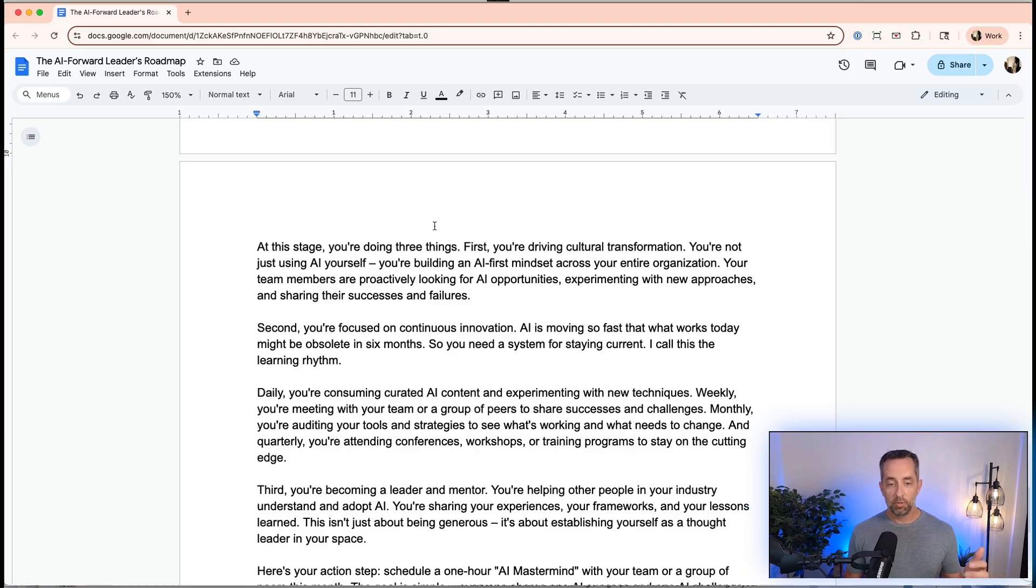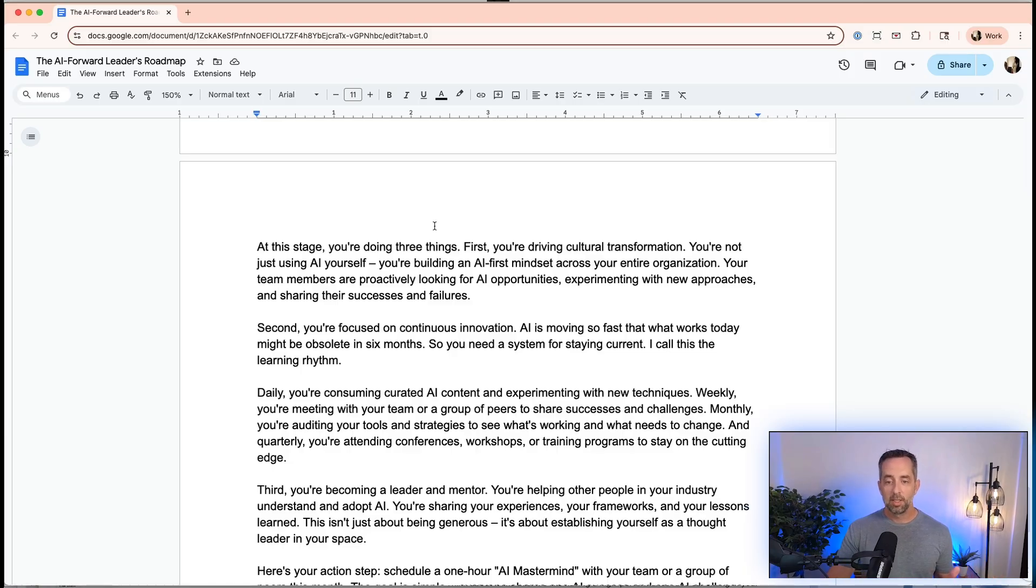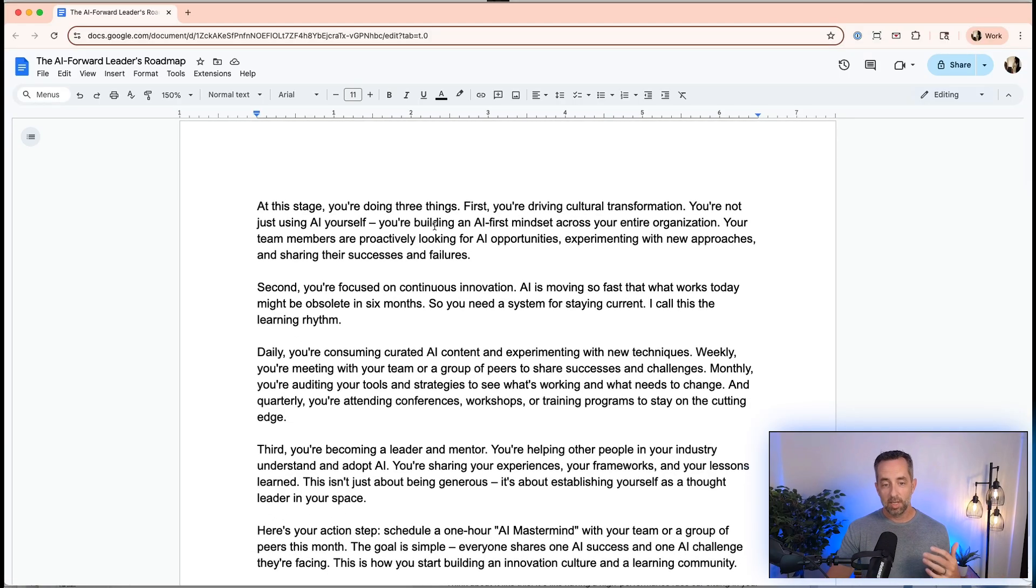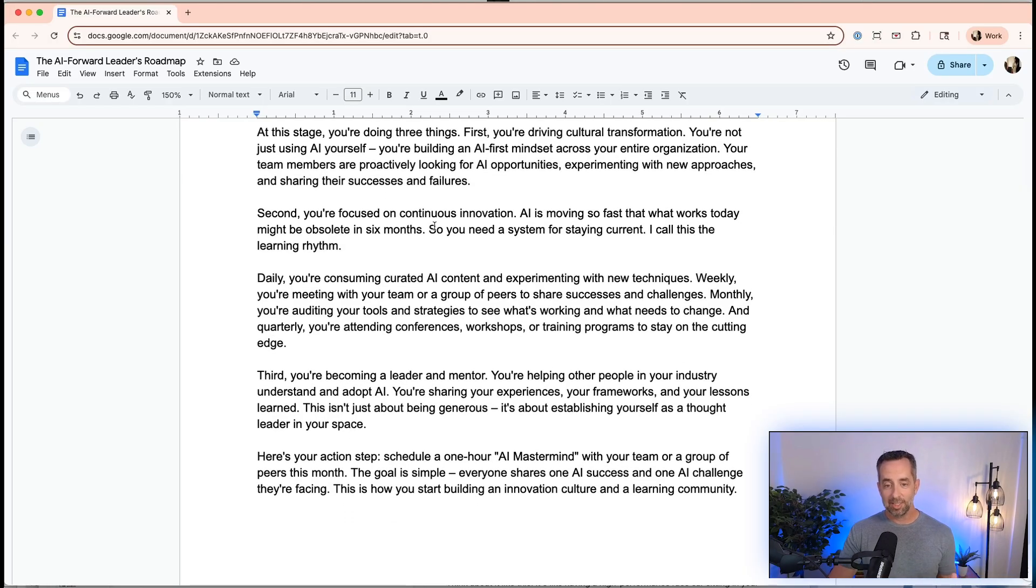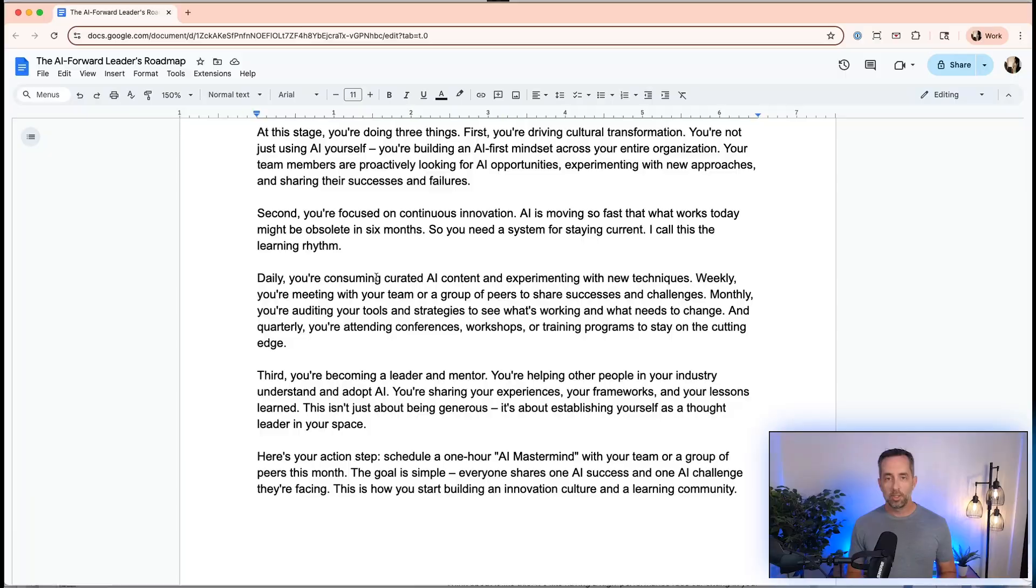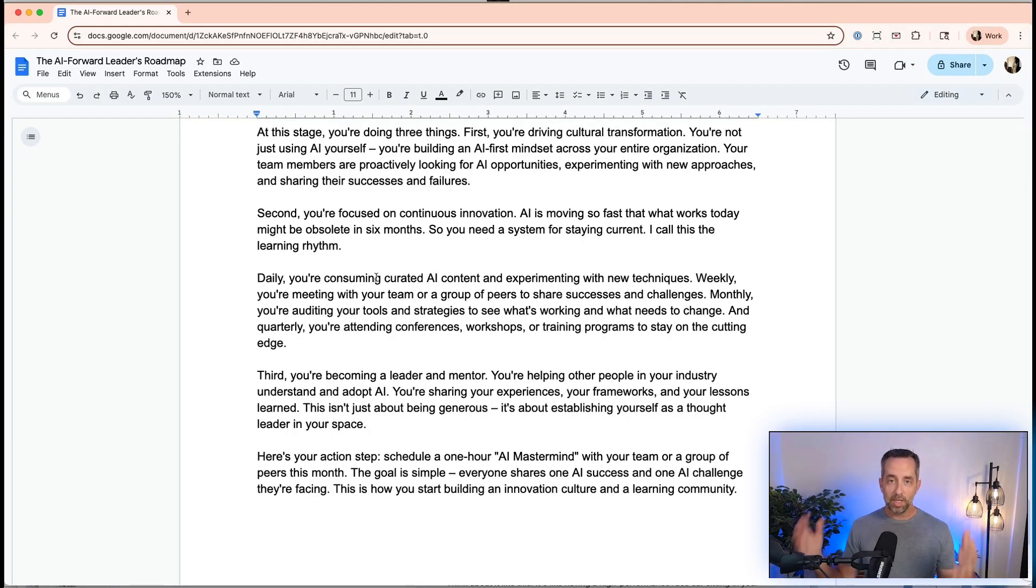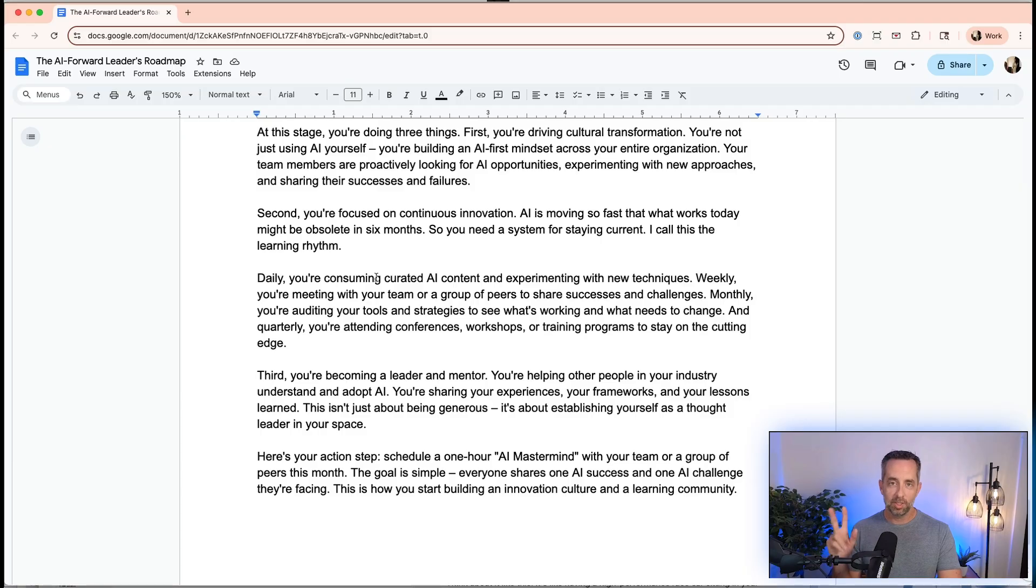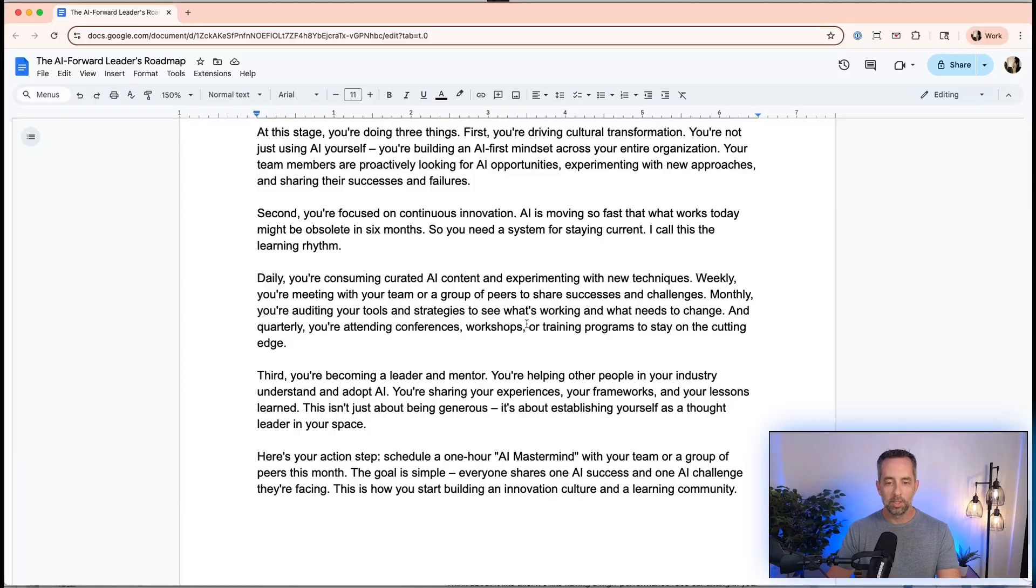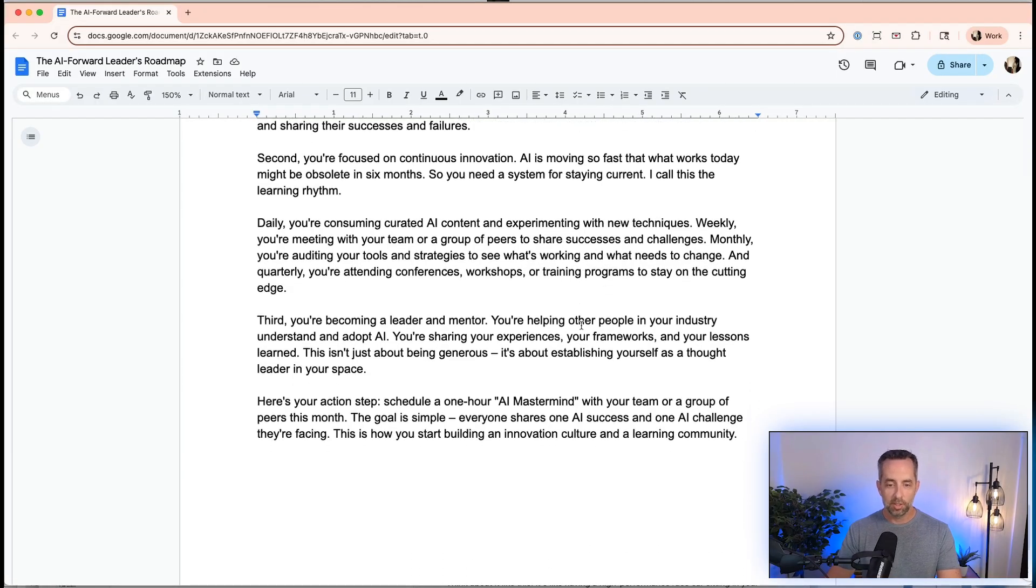Second is you're focused on continuous innovation. AI is moving so fast that what works today might become obsolete in six months. You got to create a system for continuous learning and staying current. We call this the learning rhythm within my company. On a daily basis, we're consuming AI content from YouTube channels like this and other ones, podcasts, blogs, social media. Then weekly, you want to have a reporting system with your teams where they're reporting to you and you're reporting to them the things that you're learning and the things that you want to take the next steps in implementing in your company. How are we going to train each other on this?